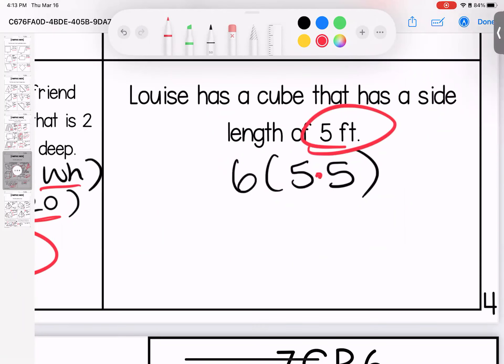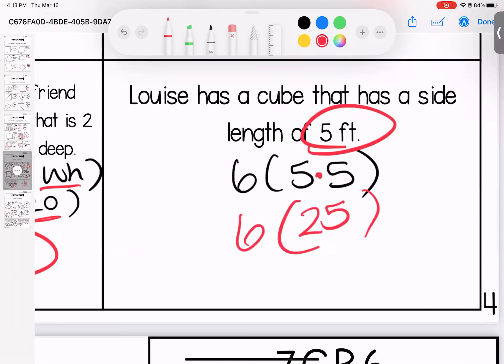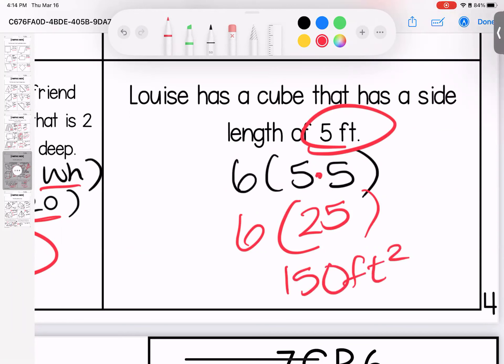Last one on this page is a cube: multiply the side 5 times 5 to get 25, then times 6 because there are 6 faces — 25 times 6 gives 150 feet squared.